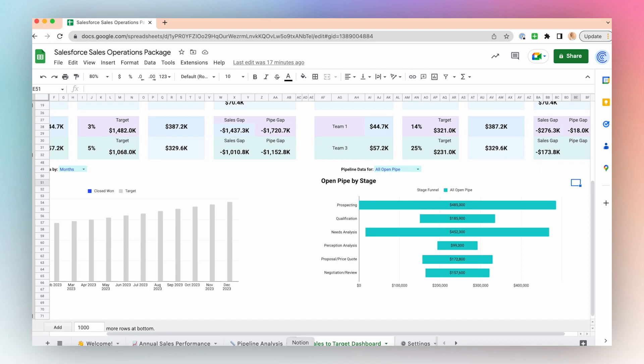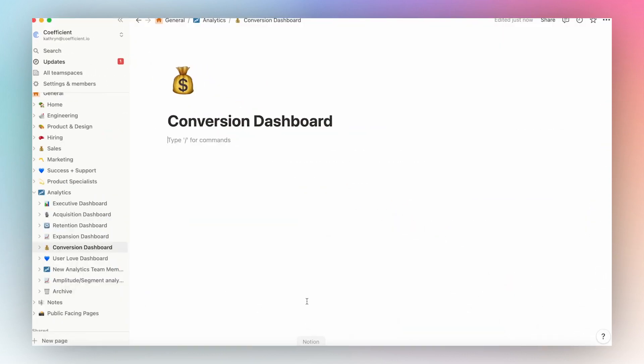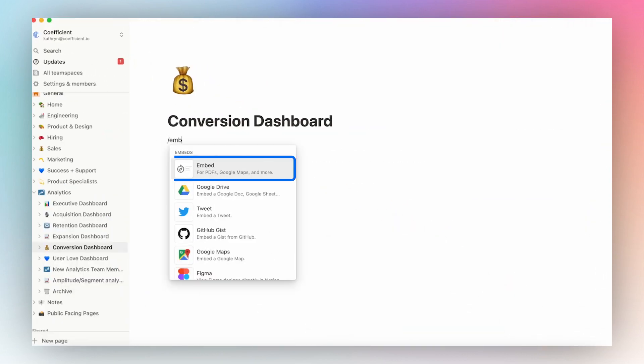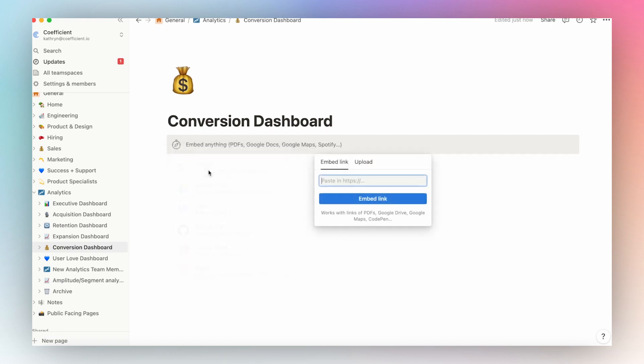Go to Notion, forward slash, embed, and paste the link from your Google Sheet. Click Embed Link.